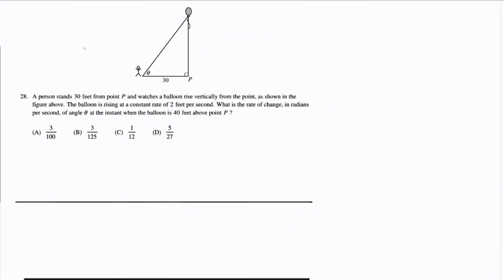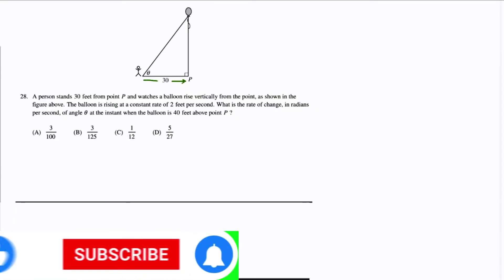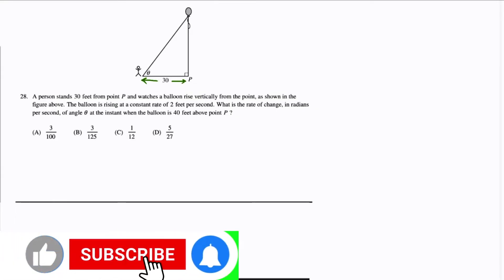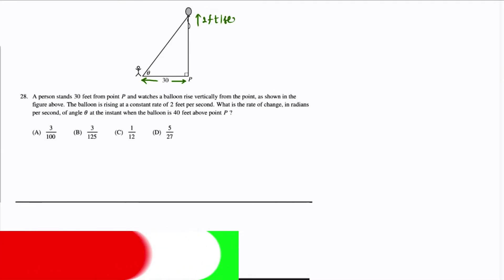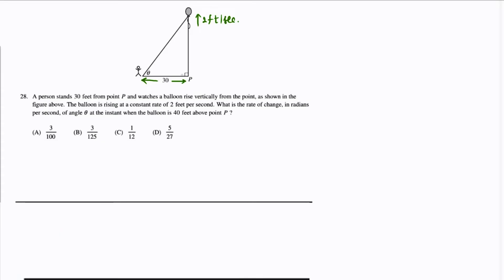A person stands 50 feet from the point P and watches a balloon rising vertically upwards from point P. The balloon is rising at the rate of 2 feet per second. We have to find the rate of change of the angle in radians per second when the balloon is 40 feet above the point P. At any random time, the horizontal distance will be x.